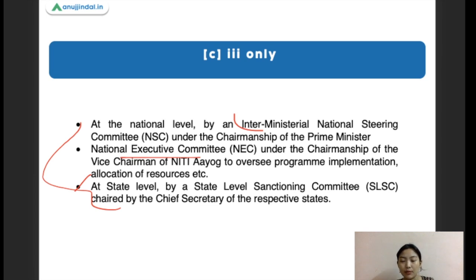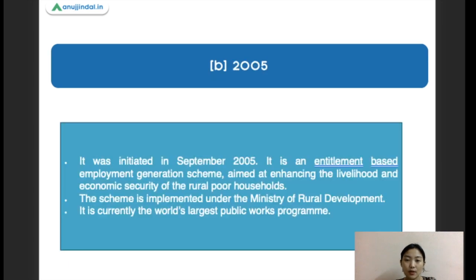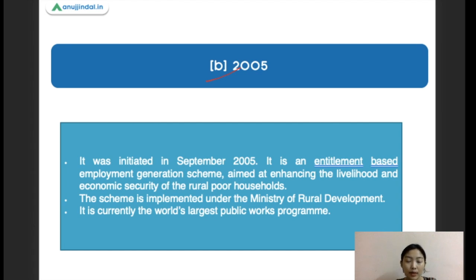Next question: when was MGNREGA first initiated? The right answer is 2005 — it was initiated in September 2005. It is an entitlement-based employment generation scheme which aims at enhancing livelihood and economic security of rural people across the country. Importantly, it is currently the world's largest public works program.